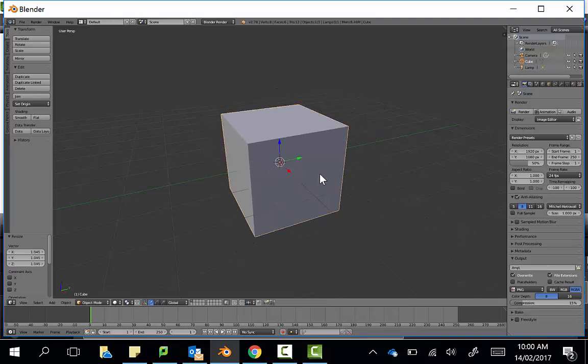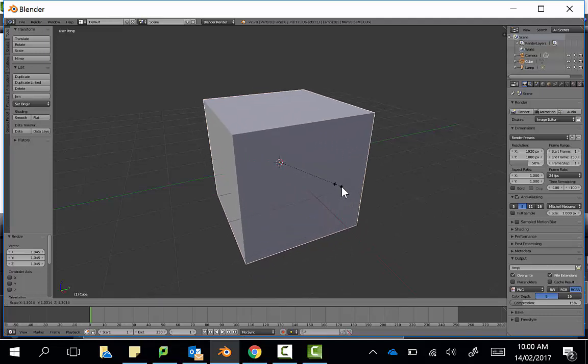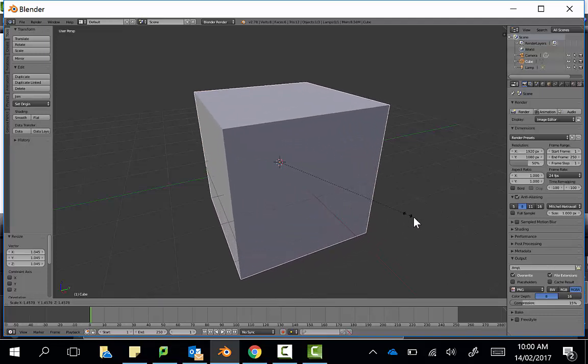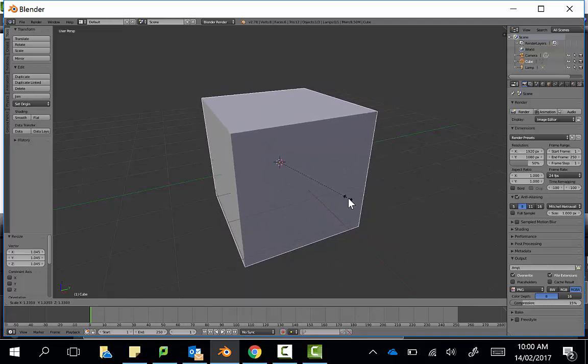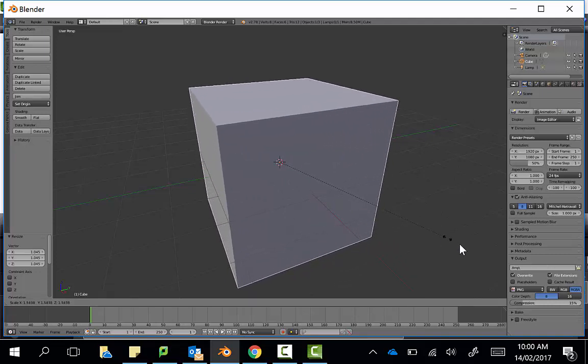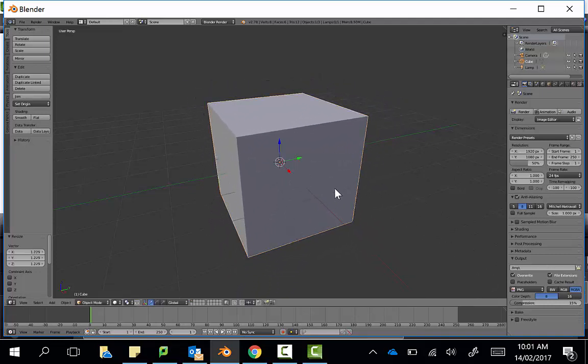You can also, if you want to make an adjustment a bit finer, when you press S to Scale, as it's dragging out, hold down the Shift key. So I'm holding down Shift right now, and that slows down the rate of the expansion too.